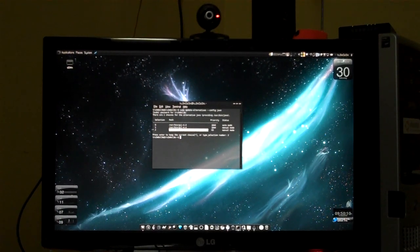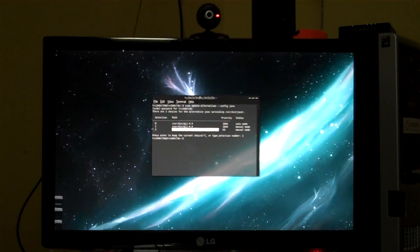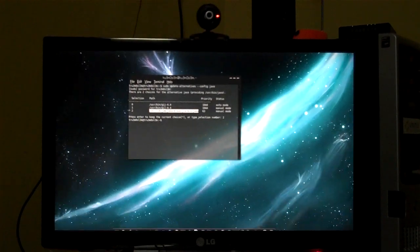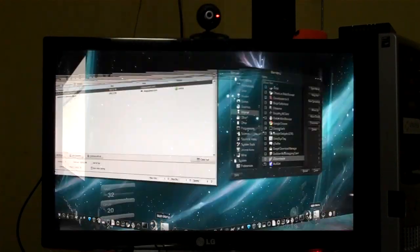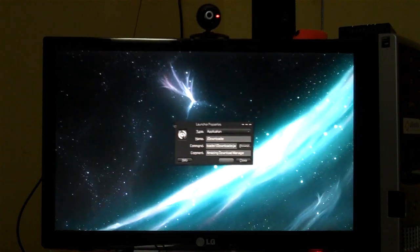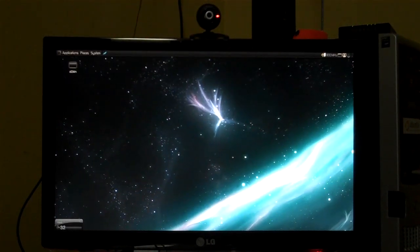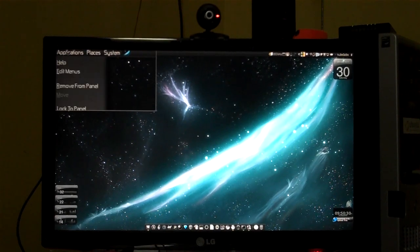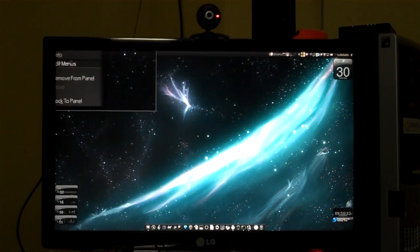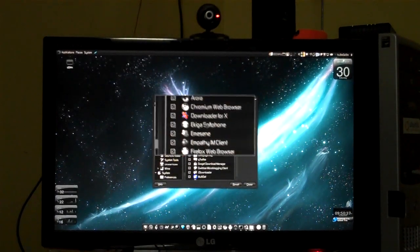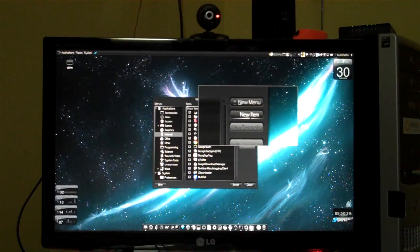Now we are going to add the shortcut to the main menu. You see the Applications menu over here — just right-click on it, click Edit Menus, go to the Internet section, and add a new item.